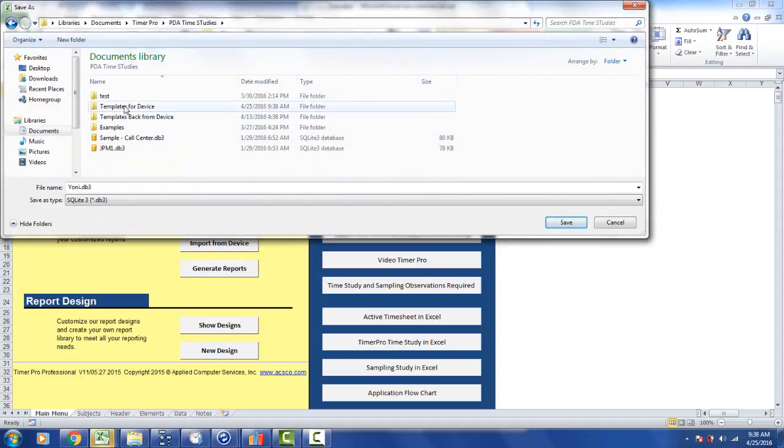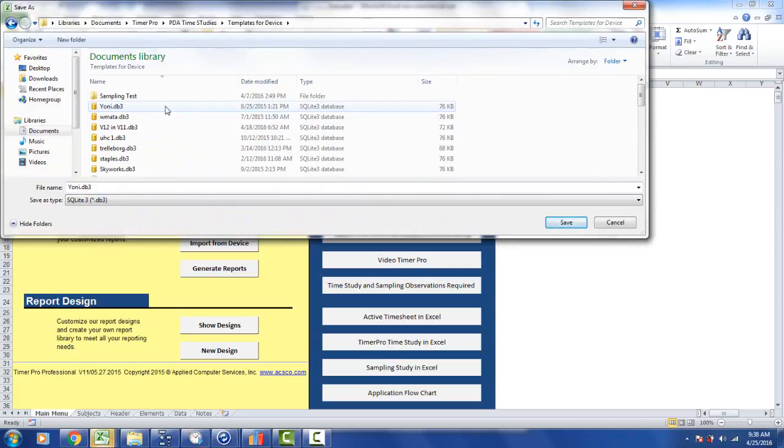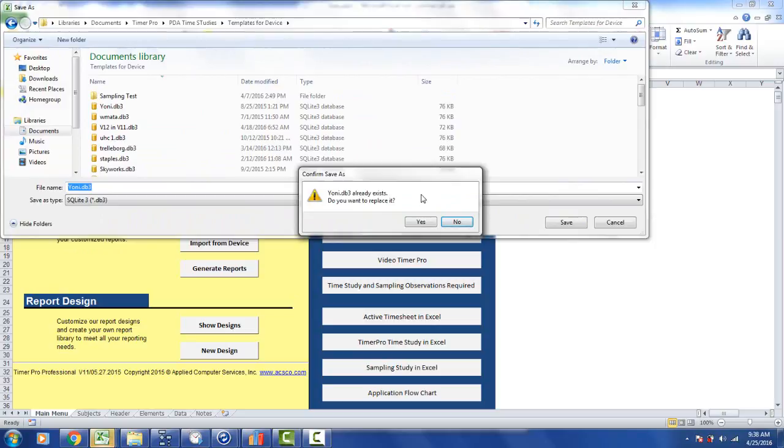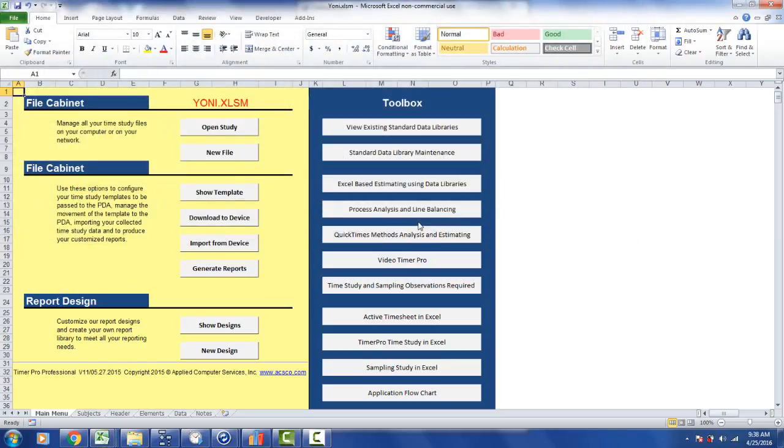You probably want to do something like PDA Time Studies Templates for the devices would be your blank ones, and just say save it. The file is probably already going to be there if it's a previous one—do you want to replace it? Say yes. Now what's happening is it's using the version 12 routine to create the data to go into the iPad or Android device, and therefore it will be 100% compatible.